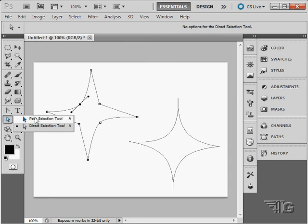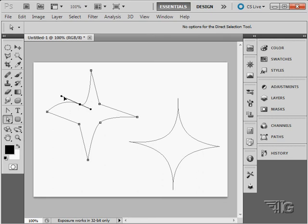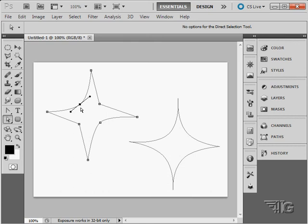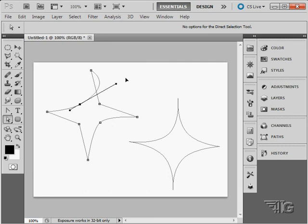And then to manipulate those curves, I can grab the ends of the handles like this, pull it in and out, move it around. This is how the curves move together. So by grabbing these control handles out here, I can manipulate that curve, make it longer or smaller.